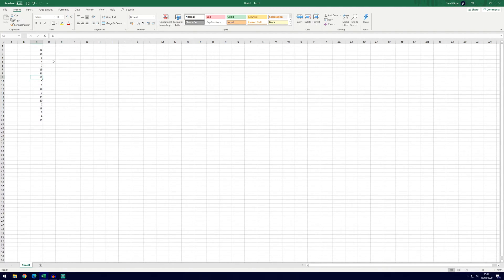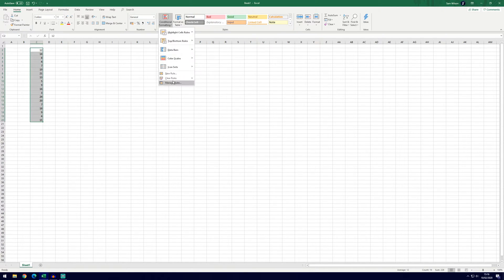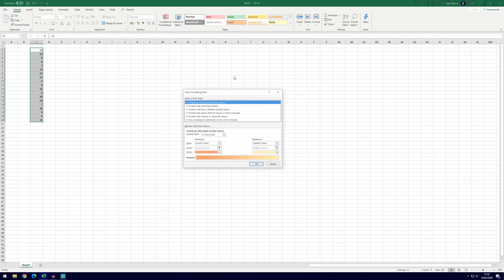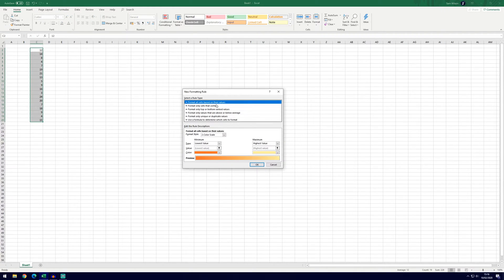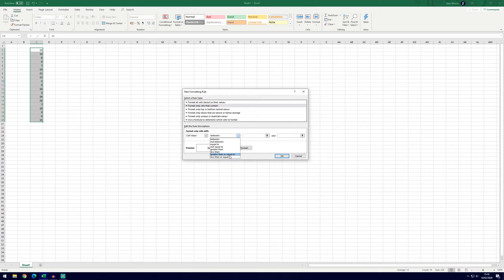So there are other ways we can change the colors automatically. If we select all of the data again and go back to conditional formatting and then new rule, we can do cells just like before, greater than or equal to or all of these things.